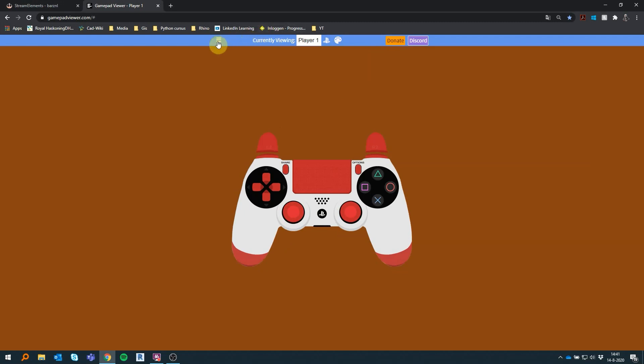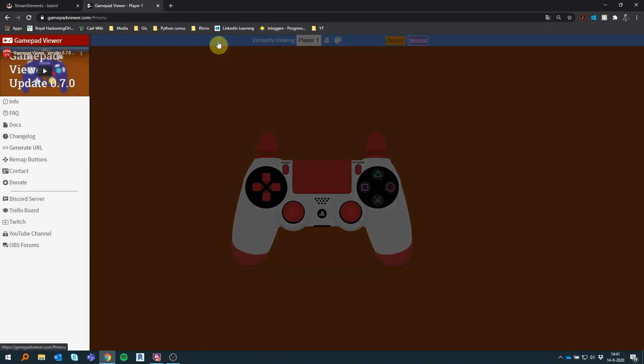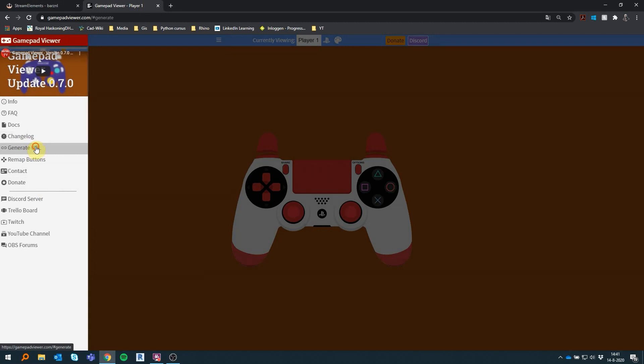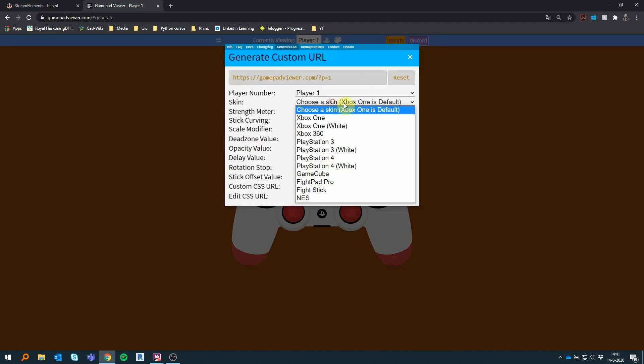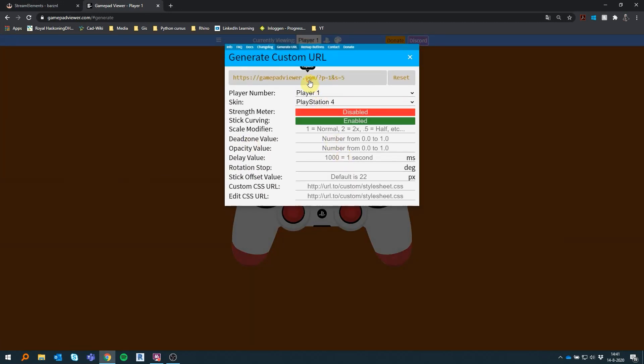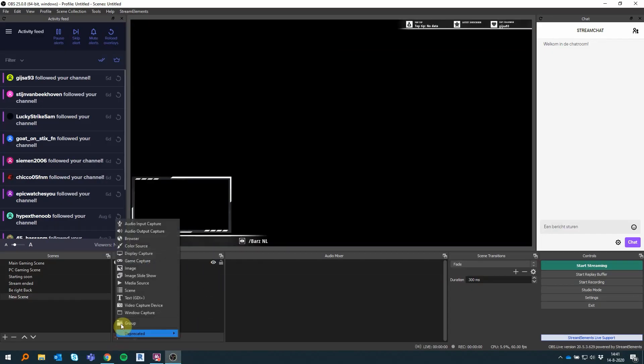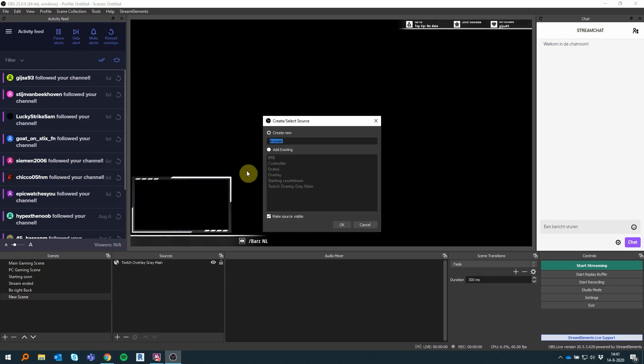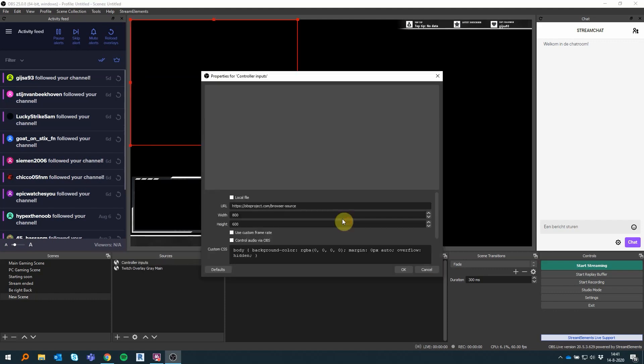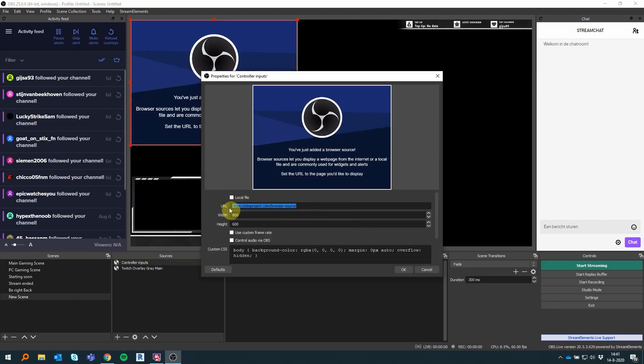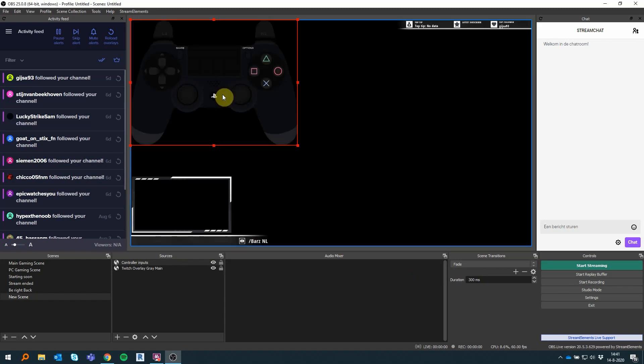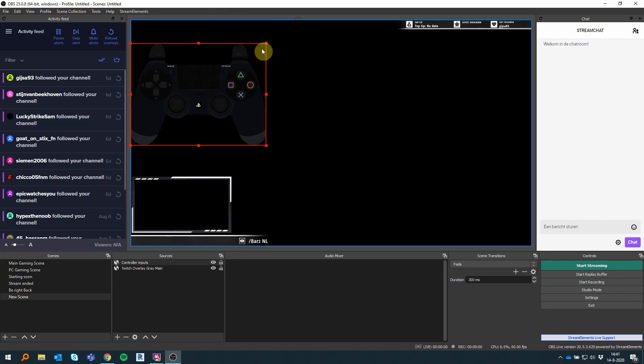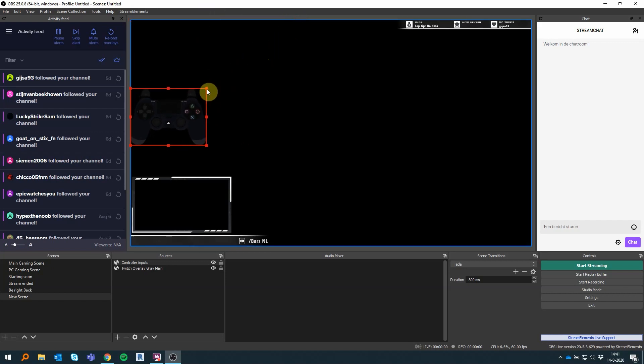When you have copied the URL, you can open up OBS again and add a browser source. You can copy the URL into this source. You don't have to worry about the height and width of the browser because you're gonna rescale it anyways. Click on OK and the controller should pop up on screen. If it says disconnected, just push some buttons on your controller. Sometimes it does show your controller but not your inputs. When that happens, just save everything and open up OBS once again with your controller already plugged in. That should resolve any issues.